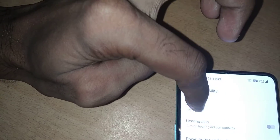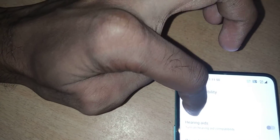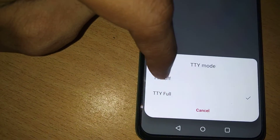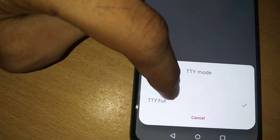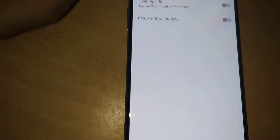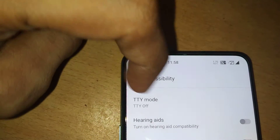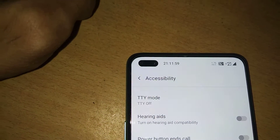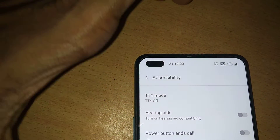If you want to disable this feature, you can simply click here and select TTY off. Now you can see that we have disabled, or turned off, the TTY mode.